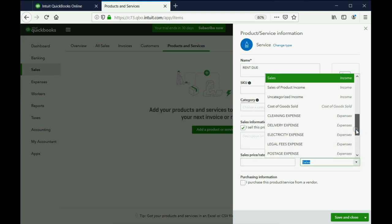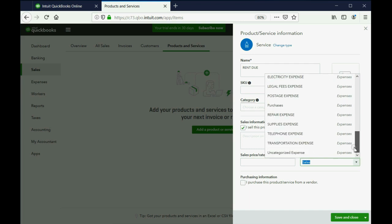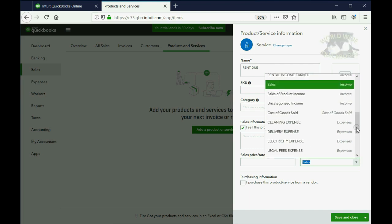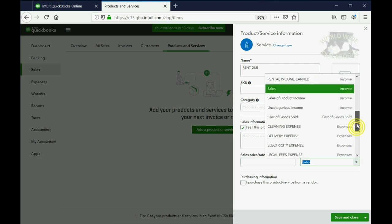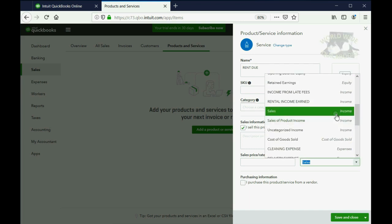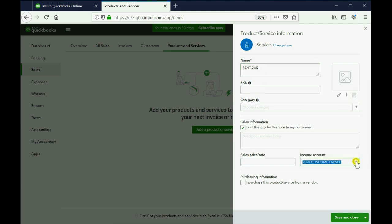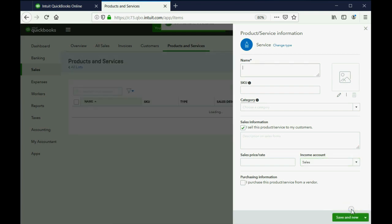But the account that should automatically increase when you earn rent and give an invoice acknowledging that you earn rent, that account is an income type of account and it is Rental Income Earned. Every time you choose this item on an invoice to give to a tenant, this is the account that will go up by the amount you put on the invoice. We want to click Save and New.